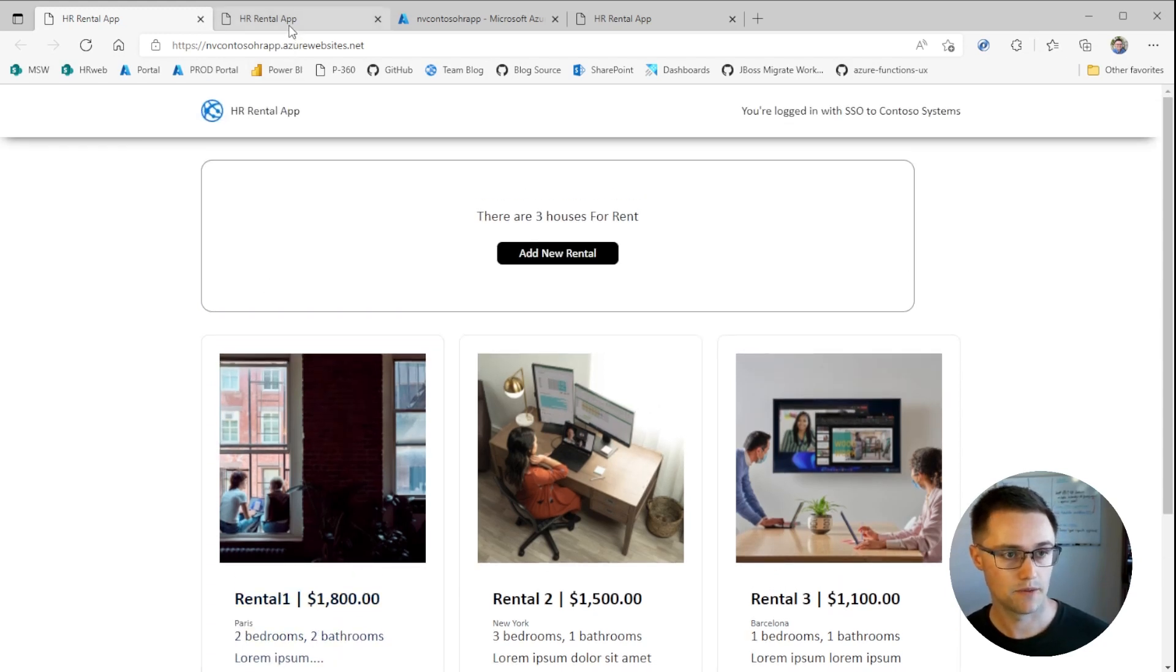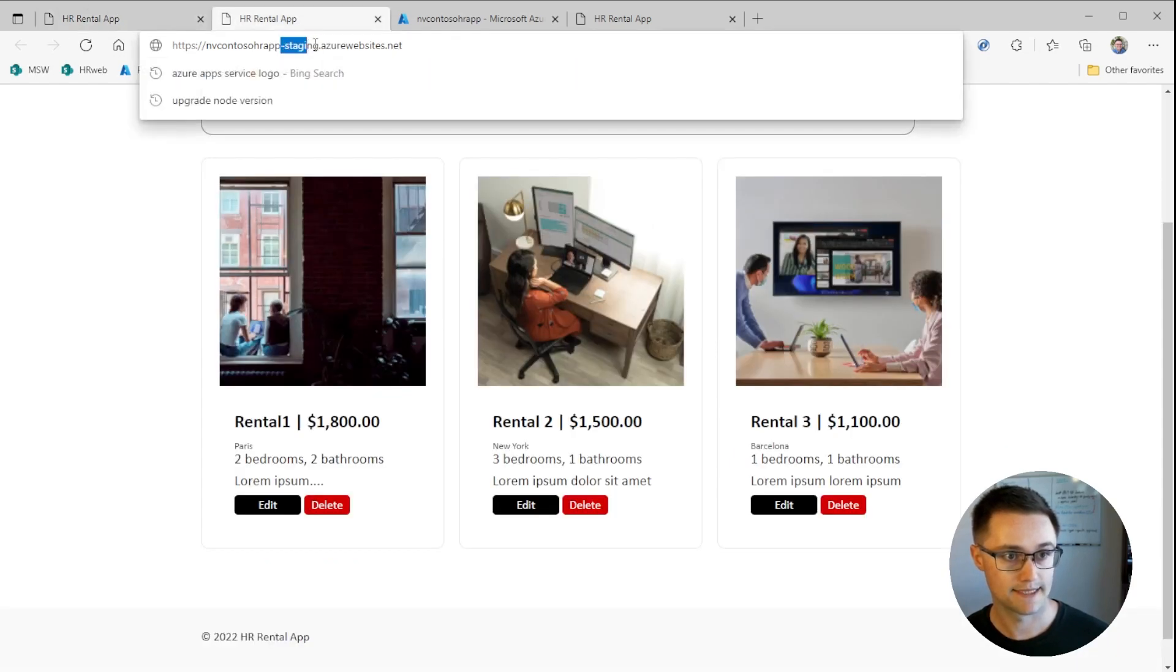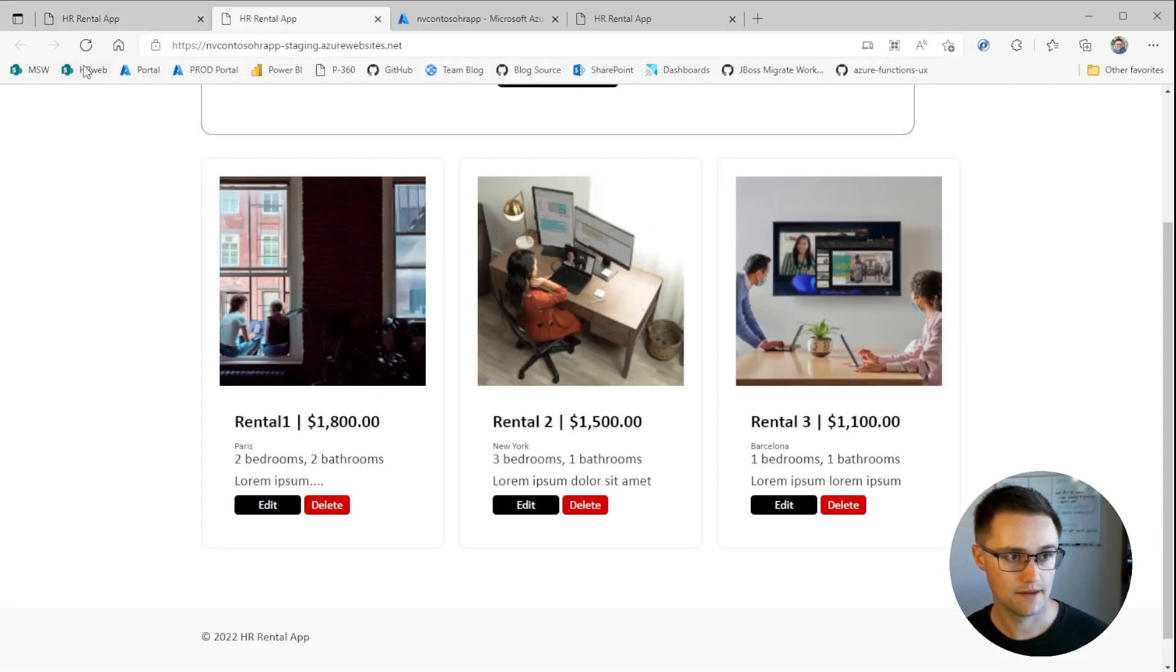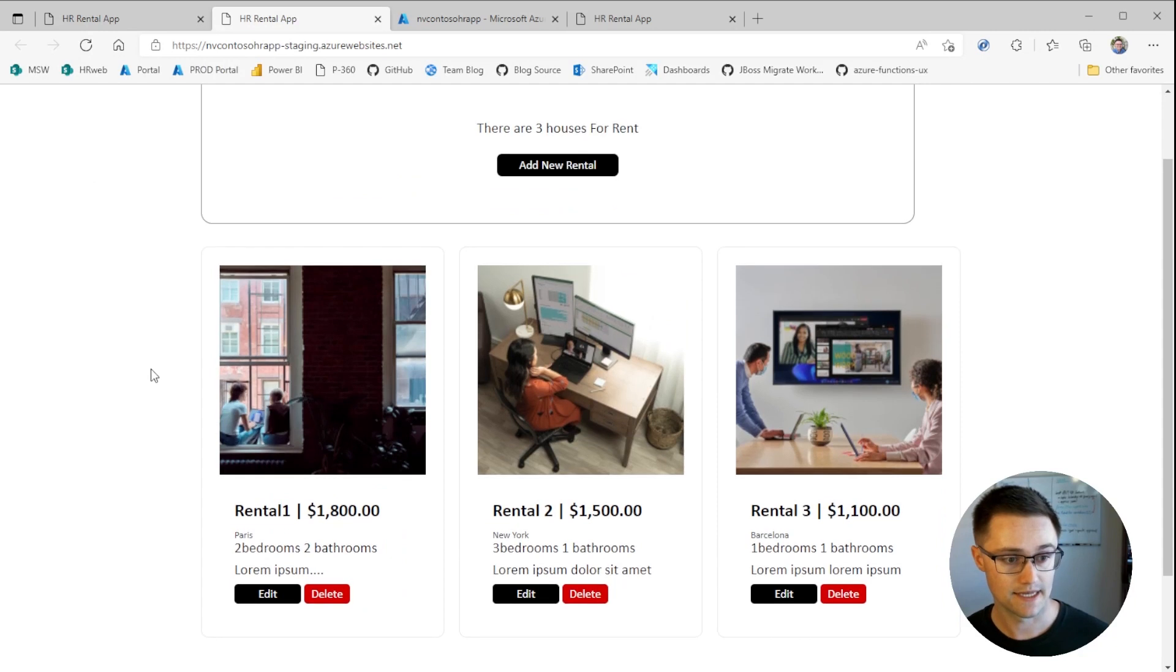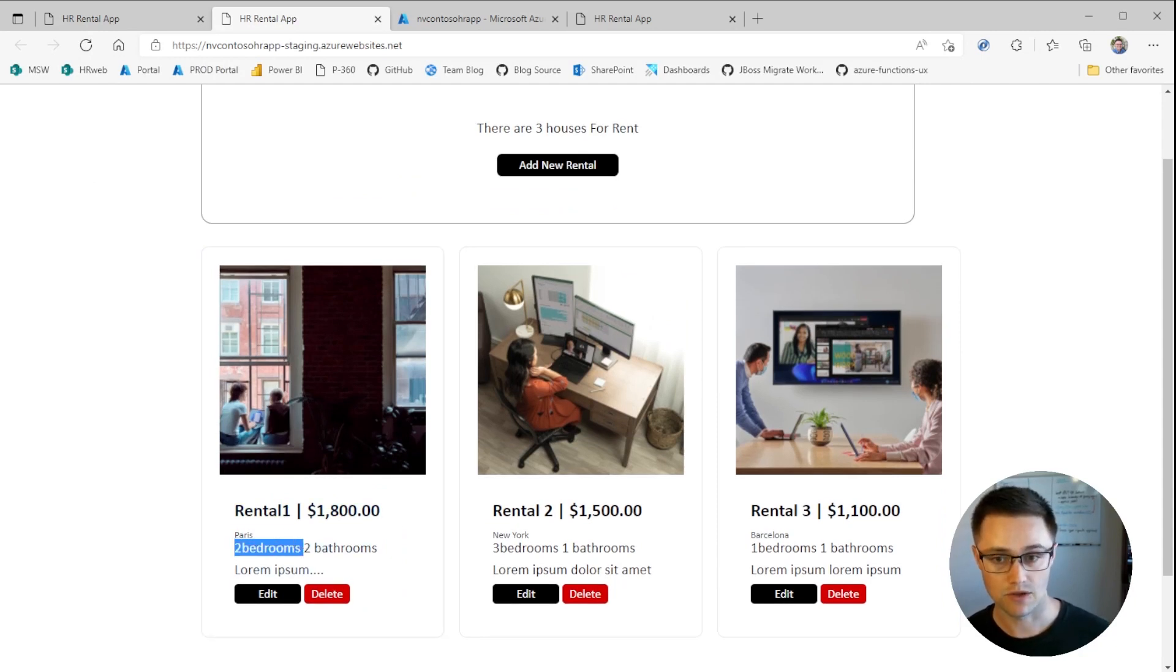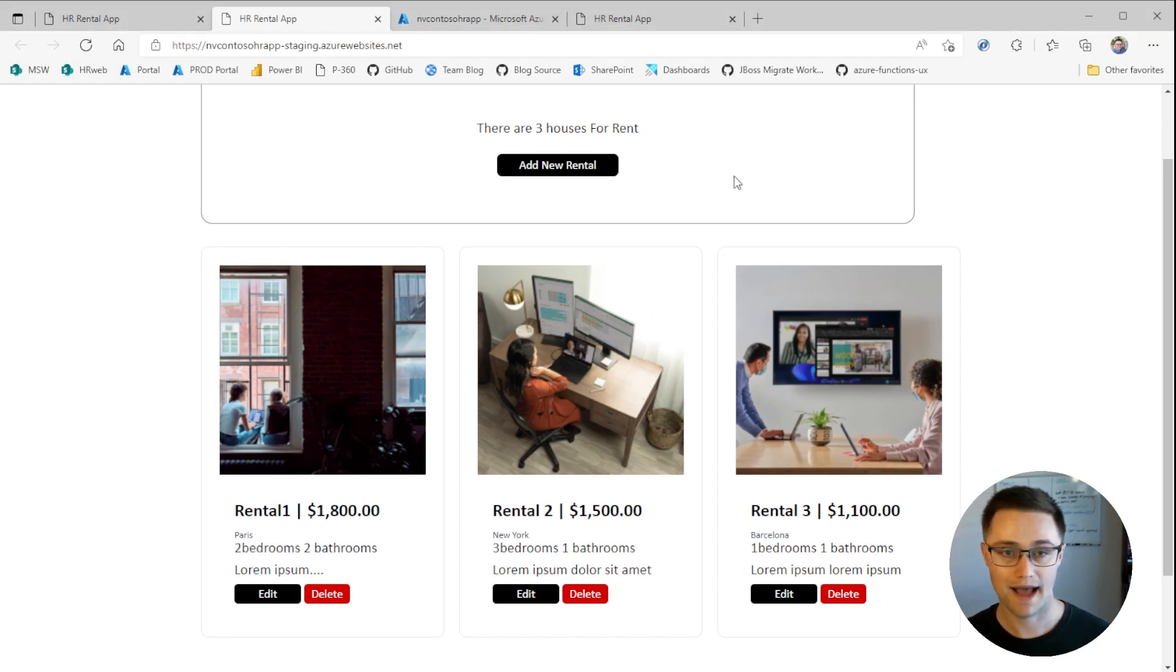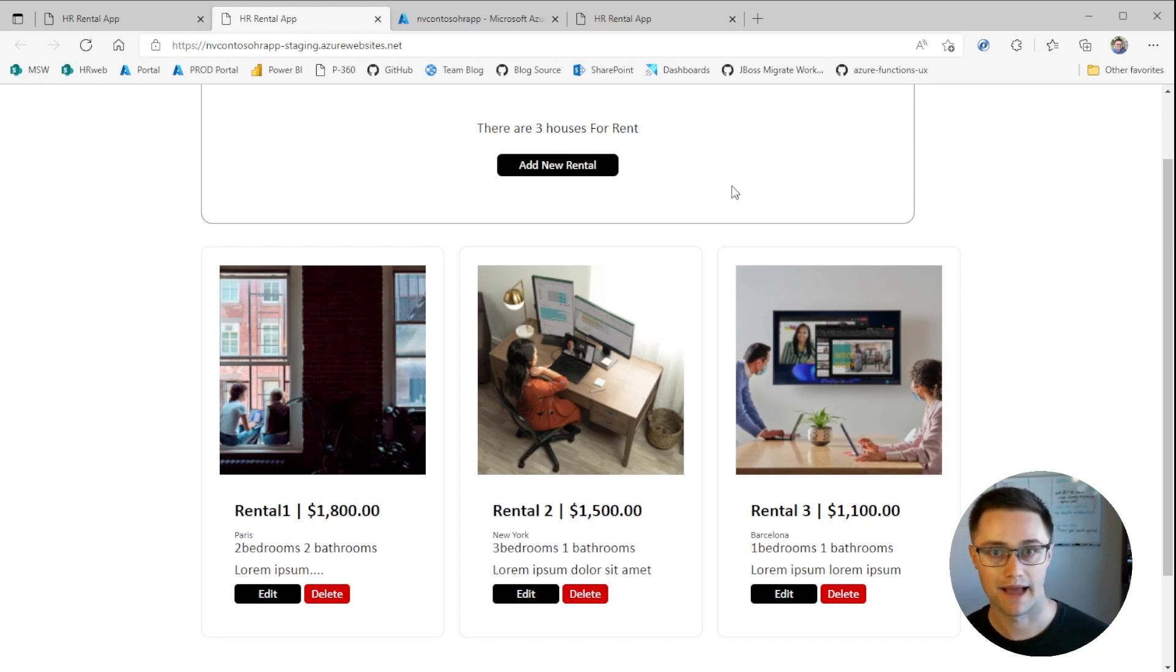And if we go to the HR rental app on staging and refresh this, you can see that this was the old production content. So this is great. If you roll out into production and something didn't quite pass the first review, you can always swap again to roll back and put the previous build back into production.